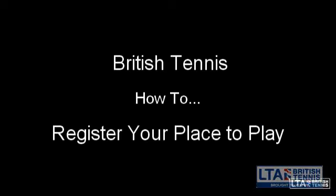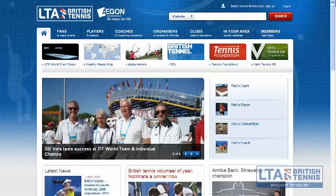Welcome to the new registration process for your place to play through the registration year of 2012-2013. To start your registration you will need to go to the LTA website.